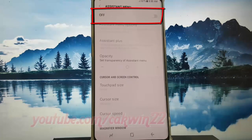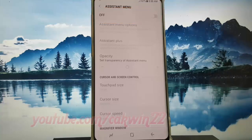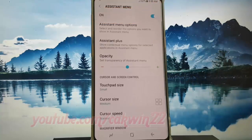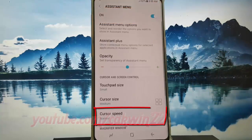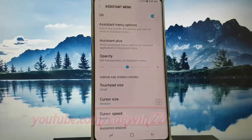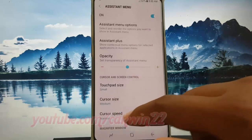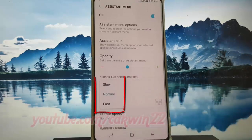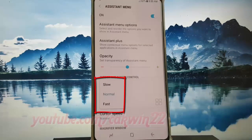Tap the Assistant menu switch to enable it. Then tap Cursor Speed and select the speed you want: Slow, Normal, or Fast.